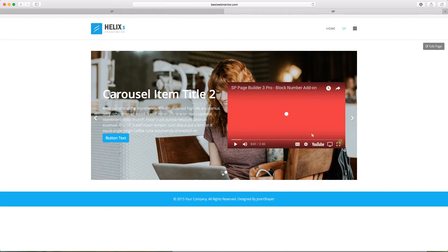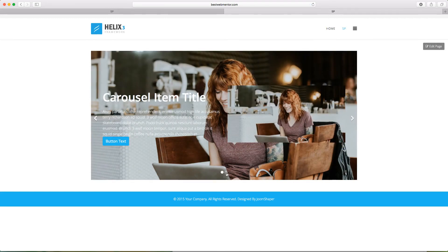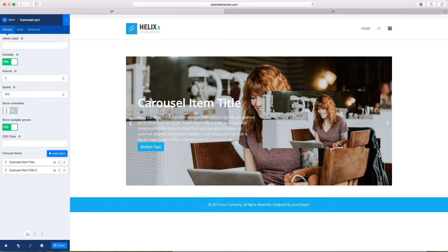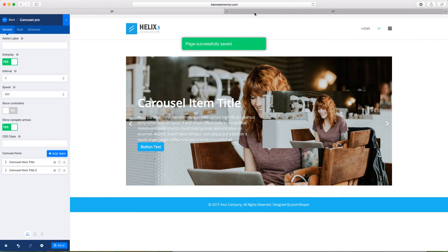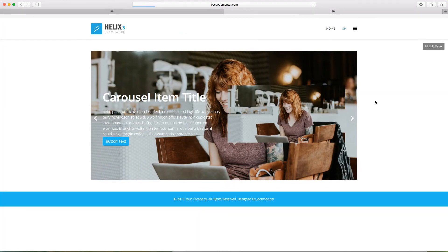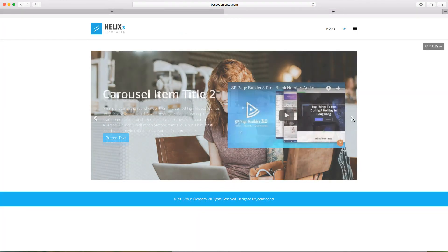And of course, at the bottom here, you have the controller. So if you don't want to show the controllers, you can come right to show controllers. You click to disable it. You click on save. And then once you refresh your page, you're going to notice now that that's disappeared. So now that's gone and people can just click.